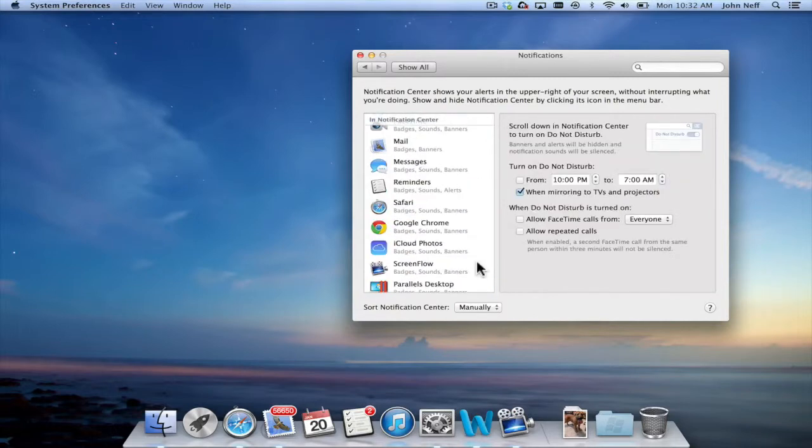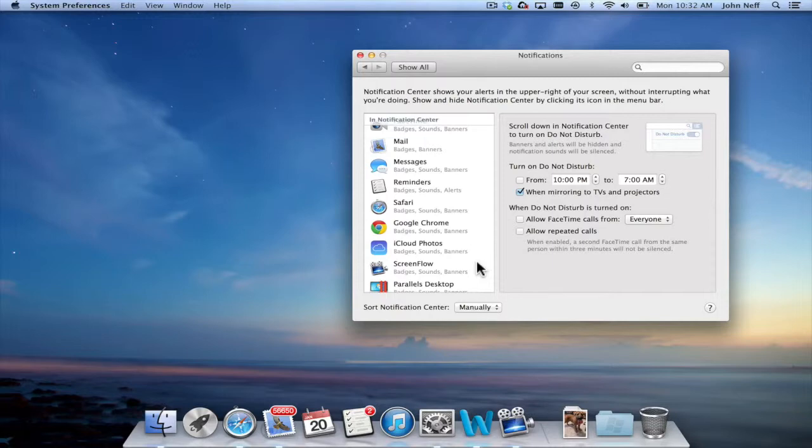So there you have it. How to use the Notification Center, how to disable the Notification Center, and how to change the preferences in the Notification Center in Mac OS X.